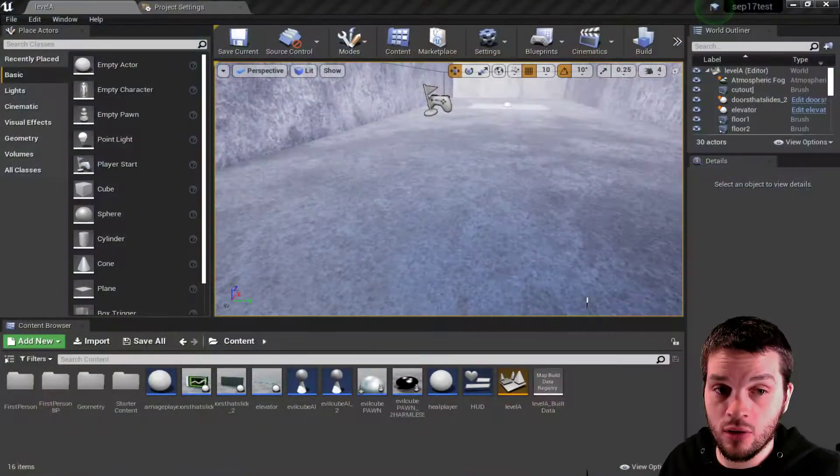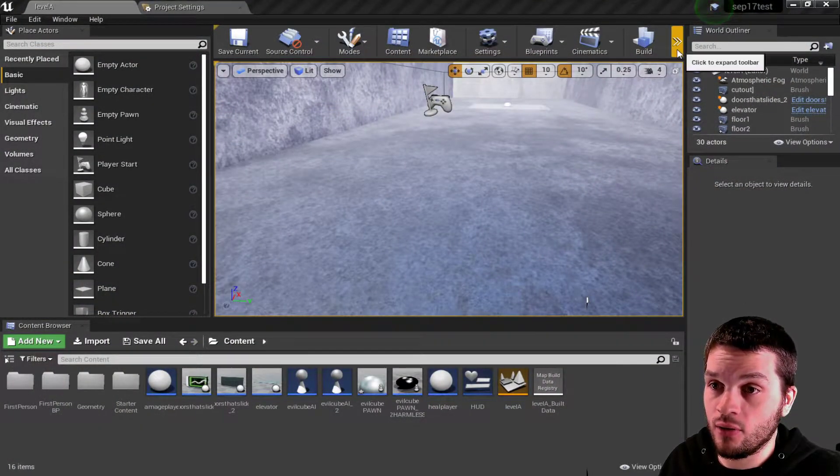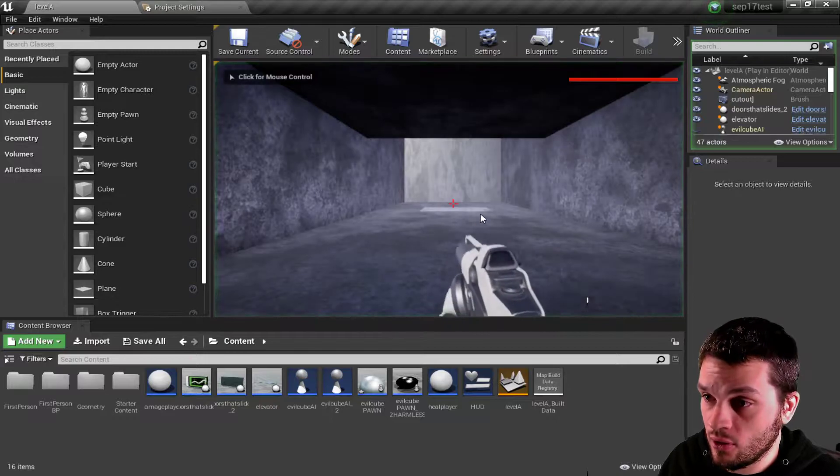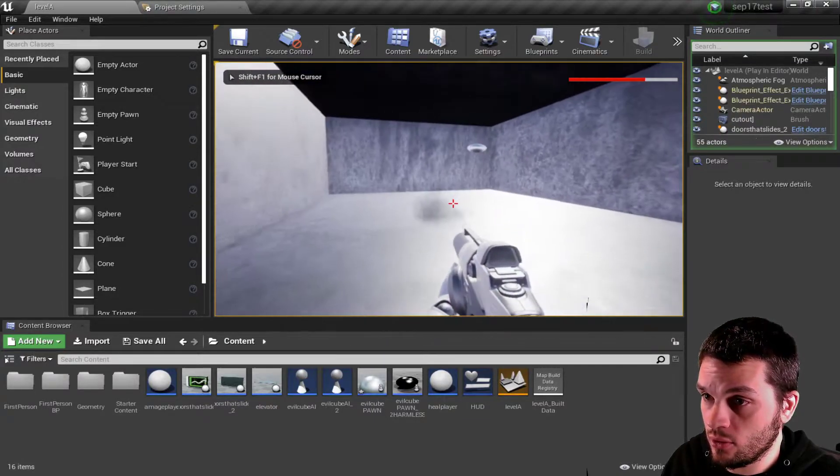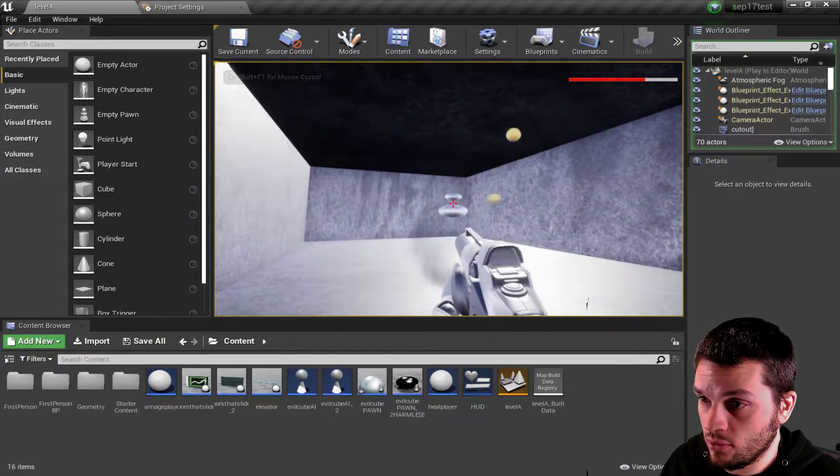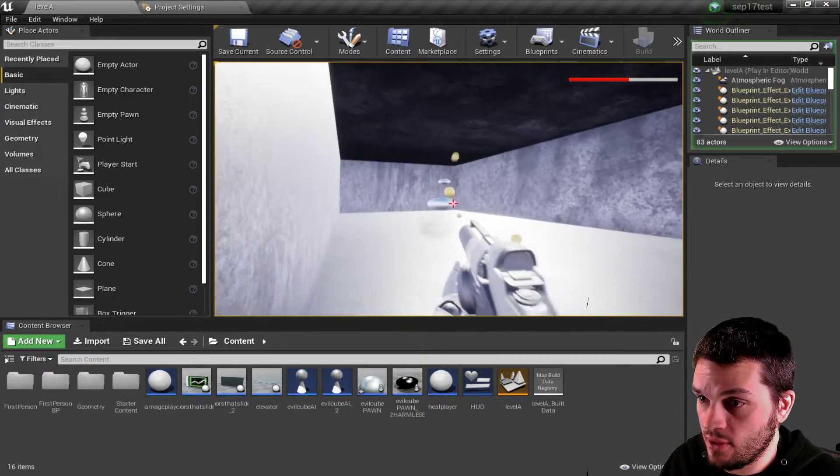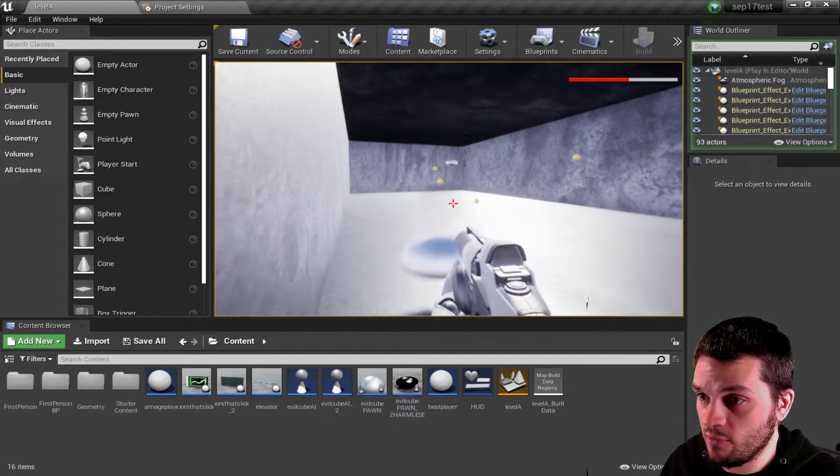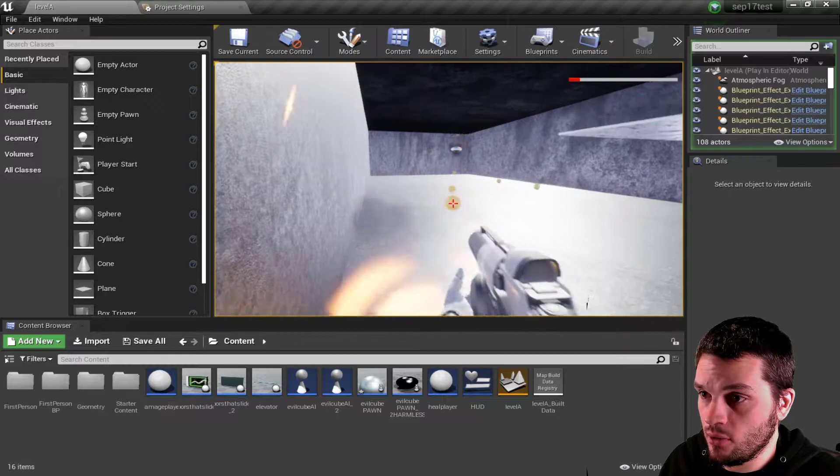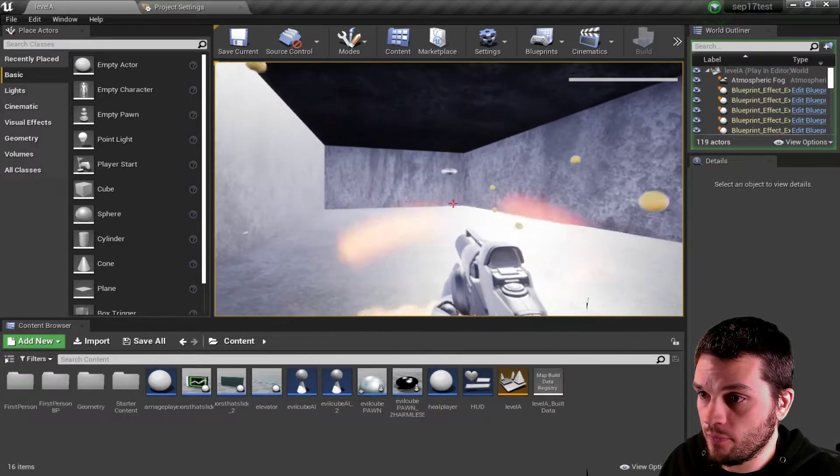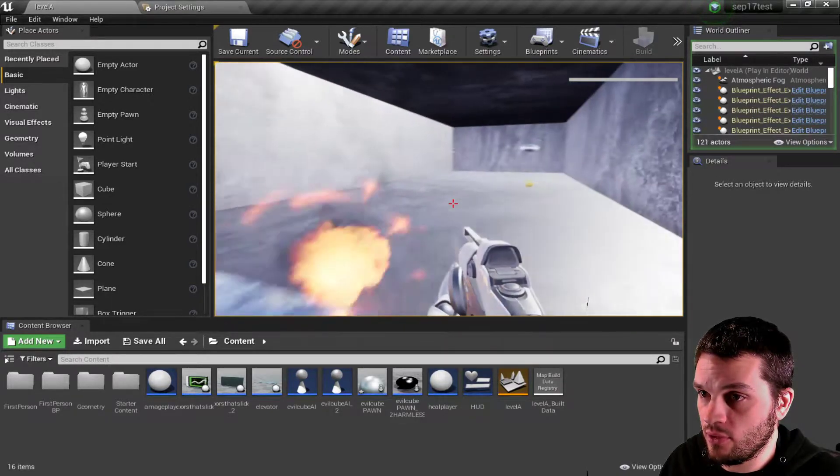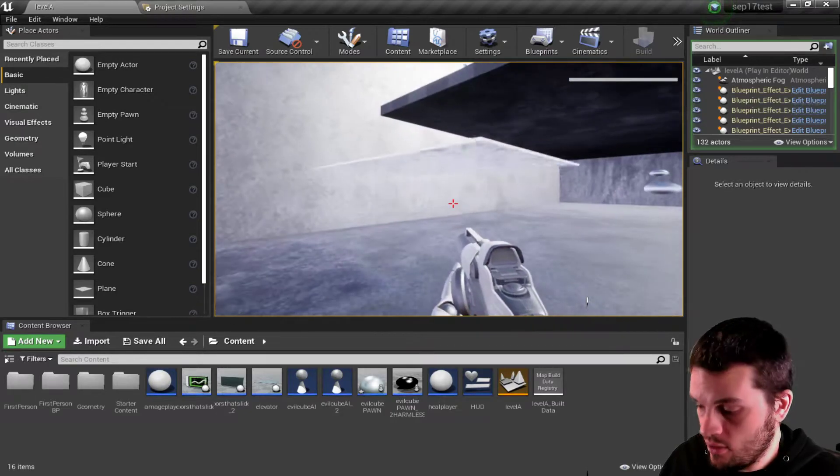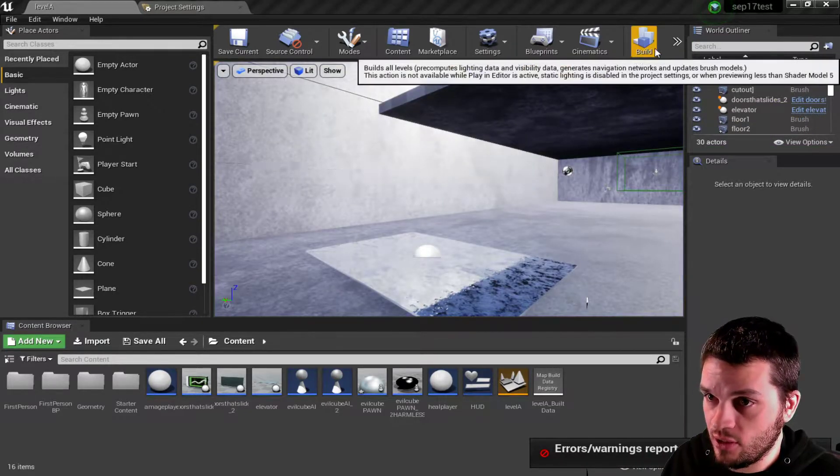The AI character does damage to the first-person character. This is how it happens. I can see I'm clearly shooting it, and it's only doing damage to me if I get hit by it.